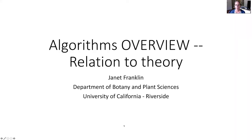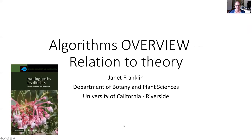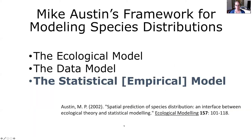I've been asked to give an overview of algorithms used in species distribution modeling and their relation to theory. I have been working on species distribution modeling since the early 1990s. I've written a book about species distribution modeling called Mapping Species Distributions. I'll start with my framework for species distribution modeling in general and then present a conceptual framework for classifying or thinking about the algorithms used for implementing species distribution models.